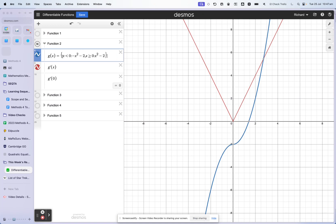When x is less than zero, the rule is negative x squared — that gets us up to this point here. When x is greater than zero, the rule is x squared minus two. So we've got half of a reflected parabola here, and then half of a parabola here. It's not a cubic — it's just made up of two quadratics that have been joined together at x equals zero.